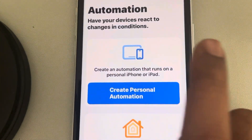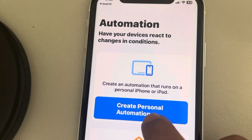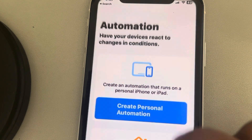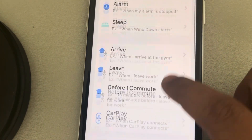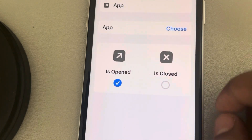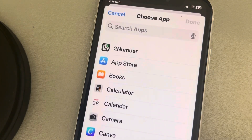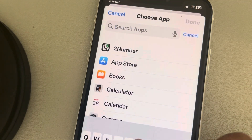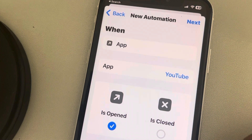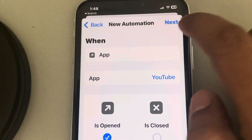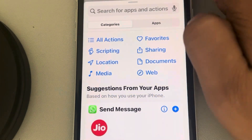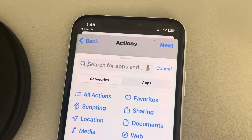Now tap on 'Create Personal Automation.' If it is not present, there will be a plus icon — tap on that, then tap on 'Create Personal Automation.' Now search for 'App' and tap on it. Then tap on 'Choose,' search for YouTube, select YouTube, and tap Done. Then tap Next. Now tap 'Add Action' and search for 'Lock Screen.'